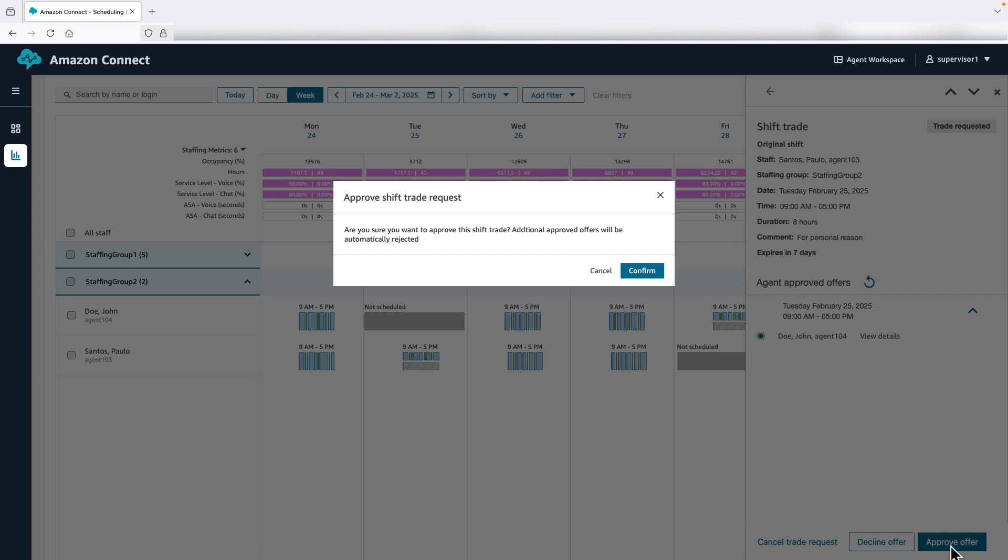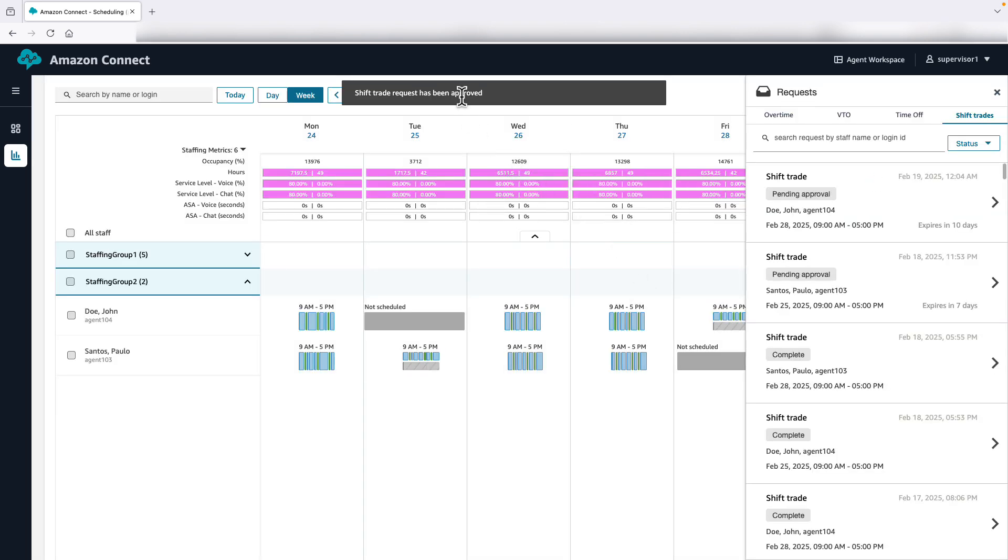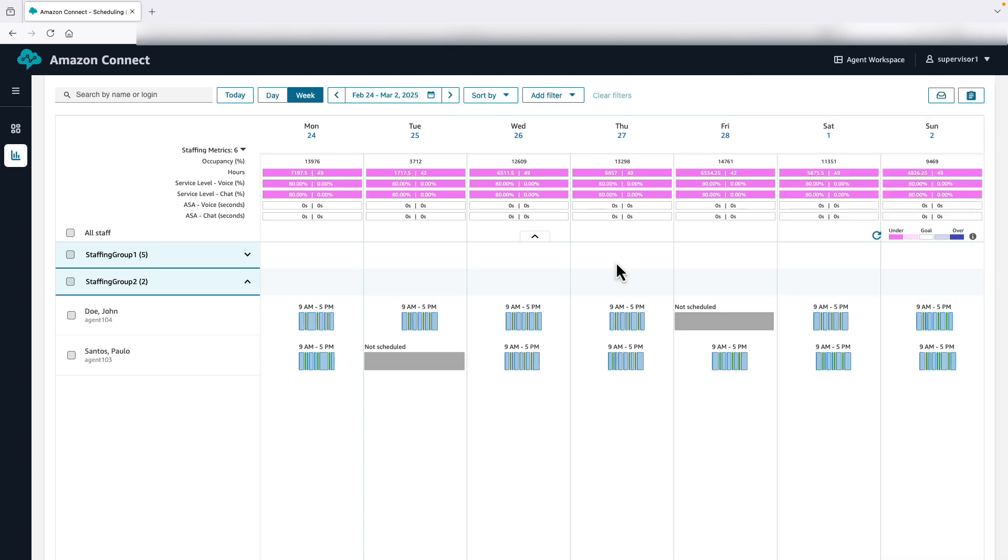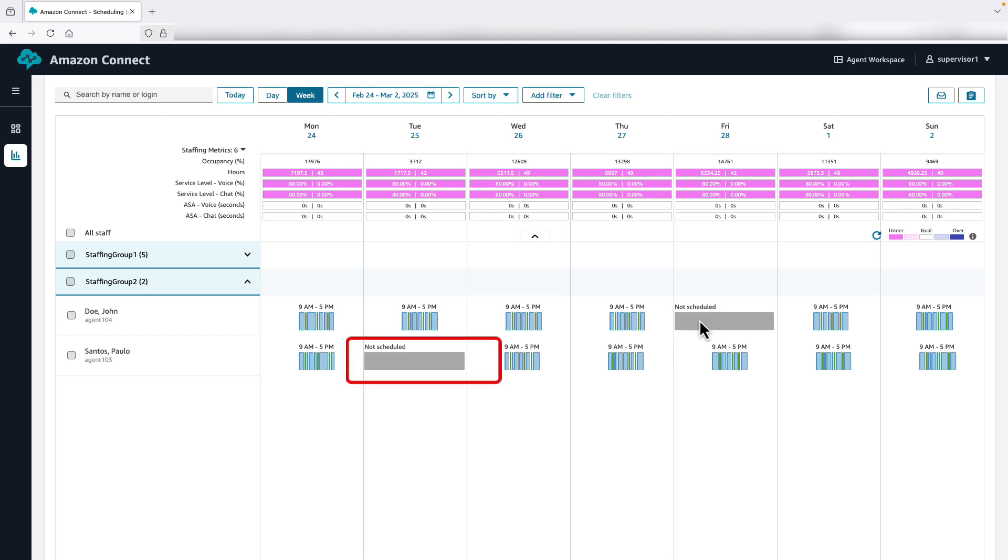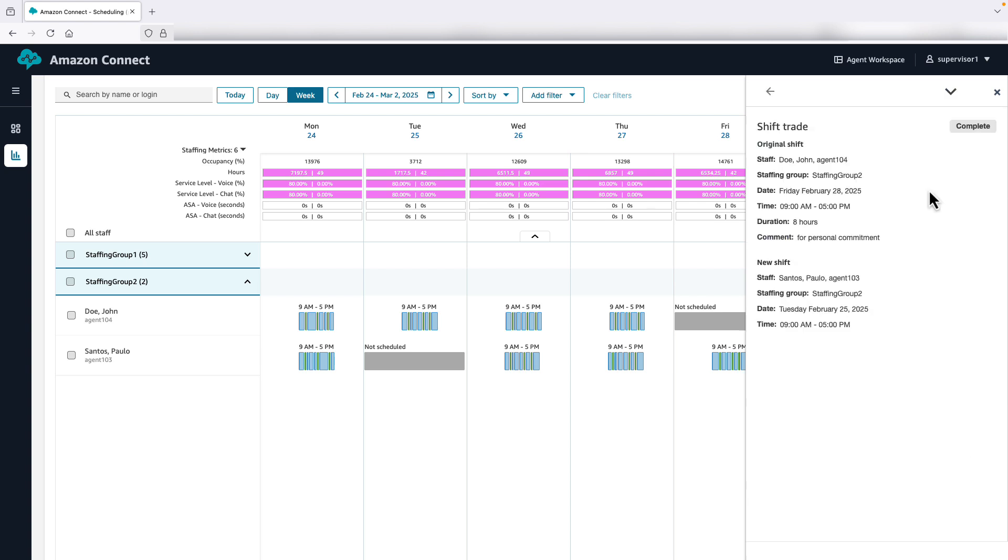Next, he confirms the trade on the Confirmation screen. Diego sees a banner that says Shift Trade Request has been Approved. Diego verifies the Shift Exchange by looking at the Weekly Calendar view for both Agents John and Paolo. John is no longer scheduled for Friday, February 28th, while Paolo no longer has a schedule for Tuesday, February 25th. Diego also checks the Request Drawer once more, where he can see the trade status as complete.